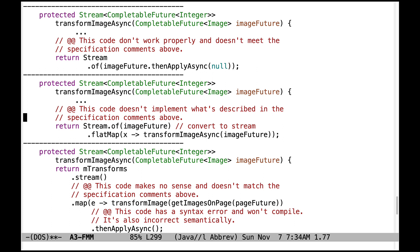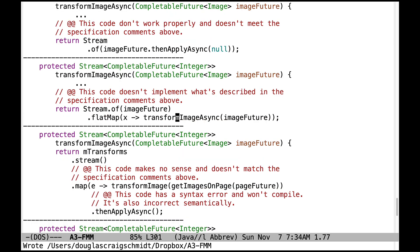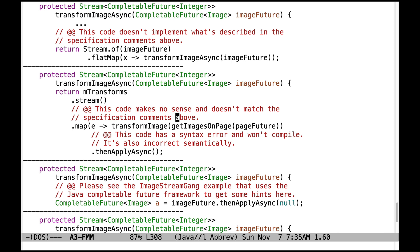This code also doesn't implement what's described in the specification comments and has a number of problems. You shouldn't be using flatMap — that's not appropriate here. You need to use a completion stage method that's async. Yet another problem: this code makes no sense, doesn't match the specification comments, has a syntax error with a missing parameter, won't compile, and is syntactically and semantically incorrect. Lots of problems here.